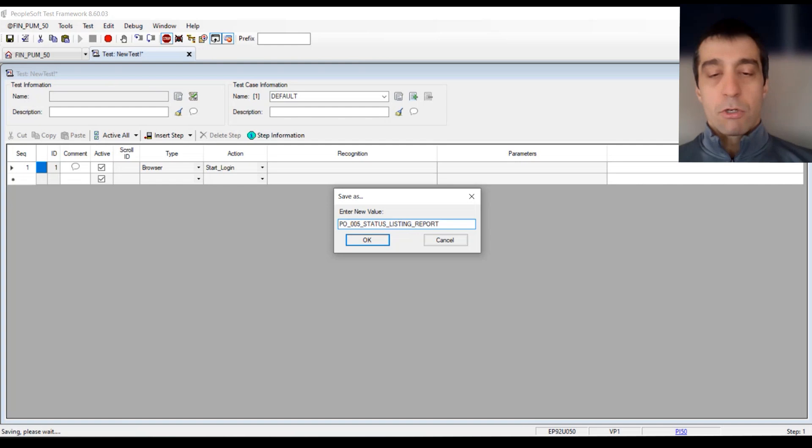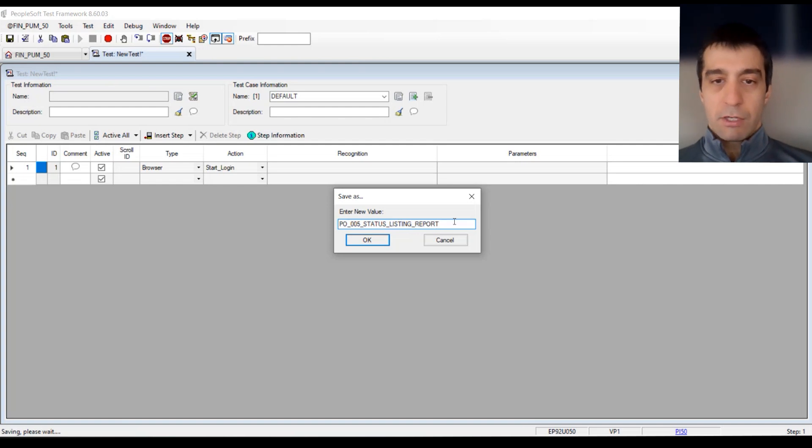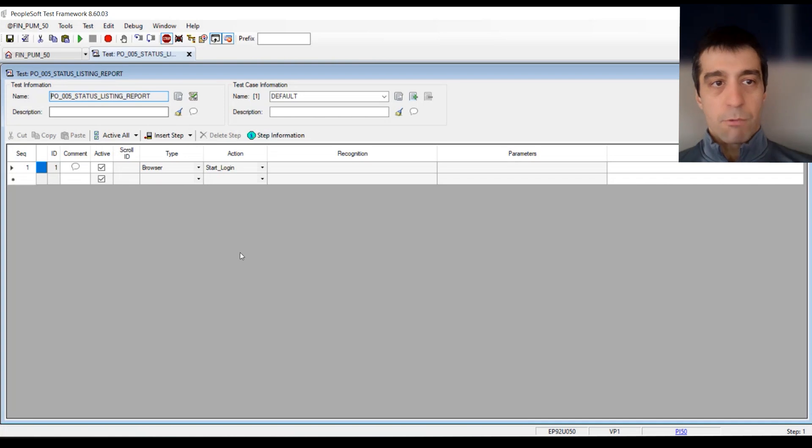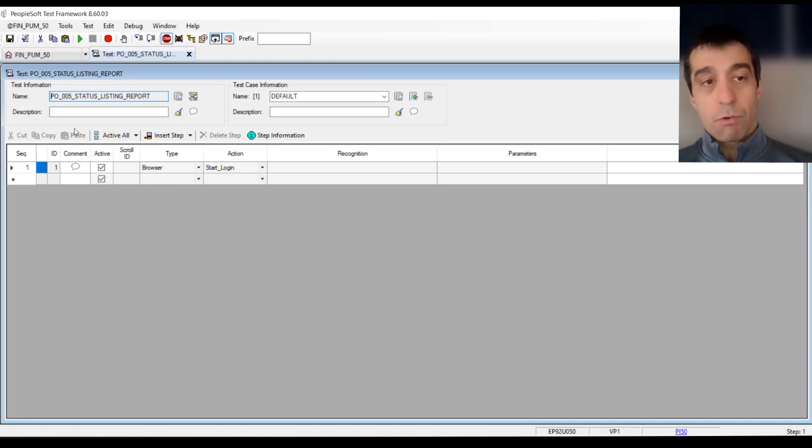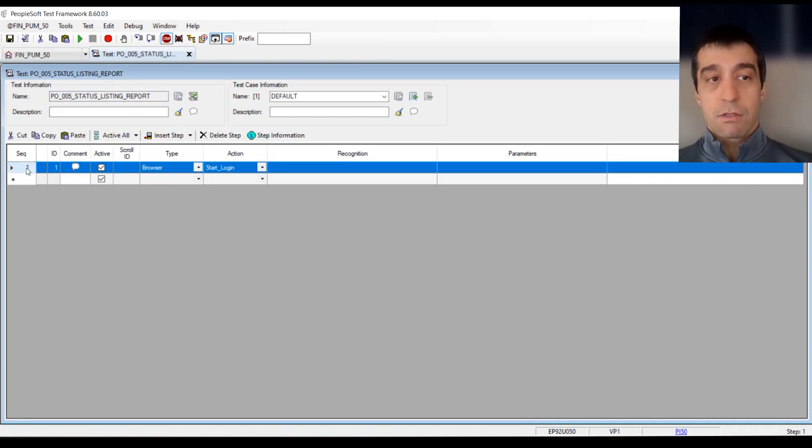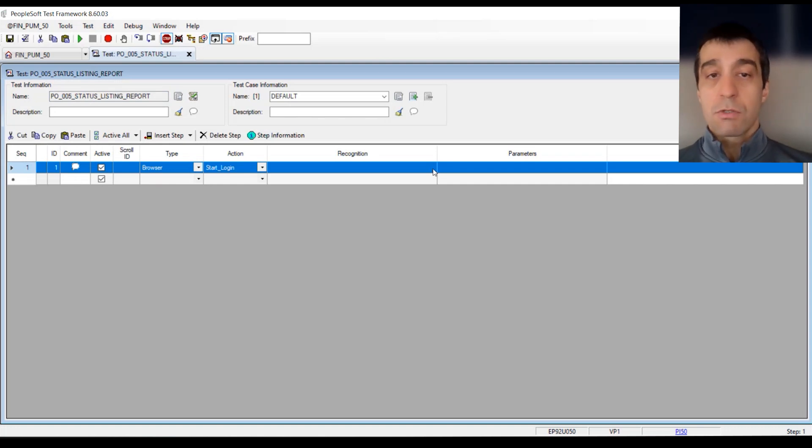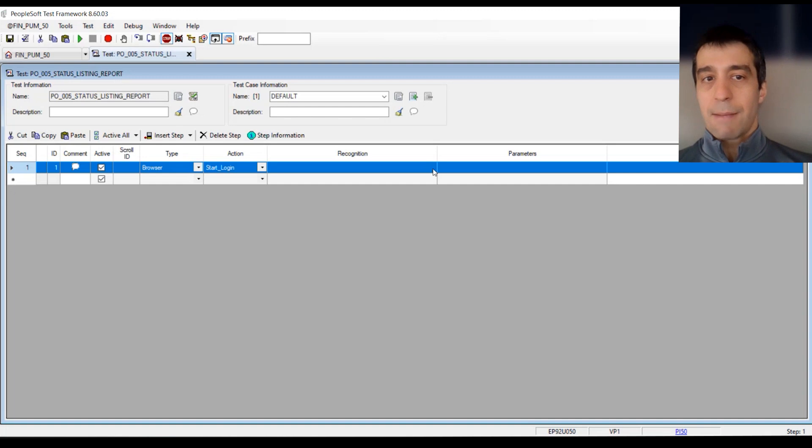Once you've defined the name, you have the placeholder and the high-level definition of the test created. Before we go and do anything in the test, let's do the actual recording against the application. To do that, we want to initialize our recorder.